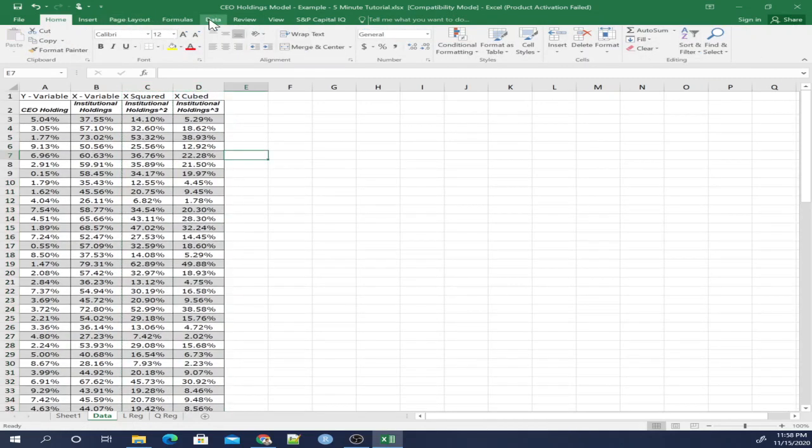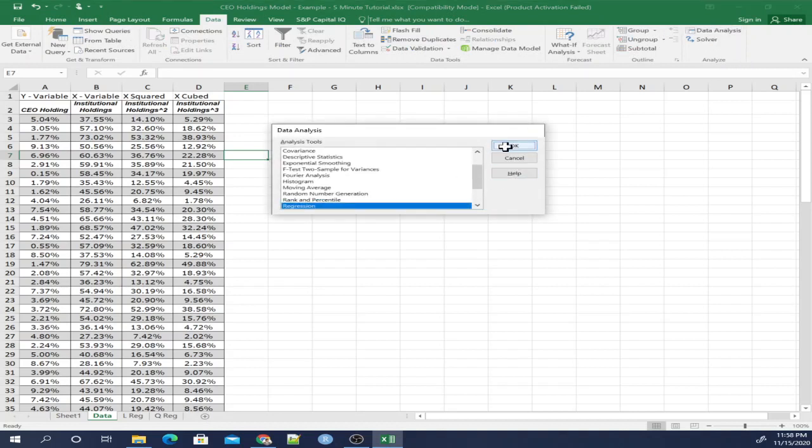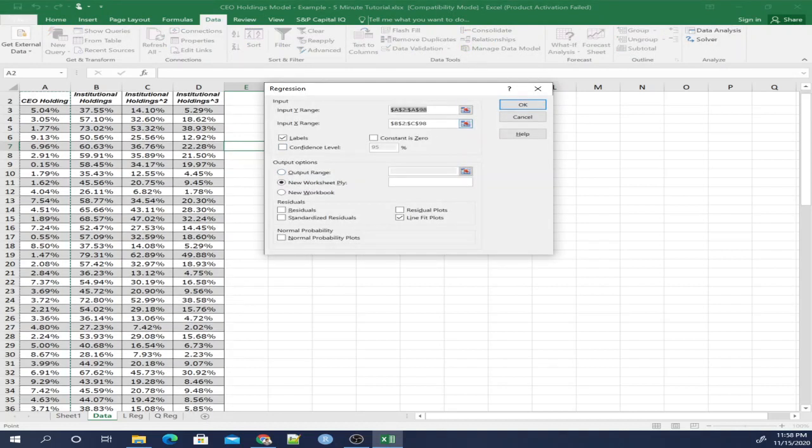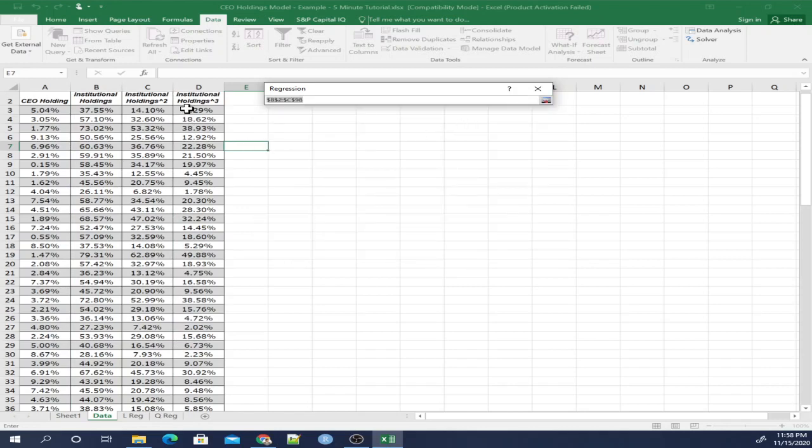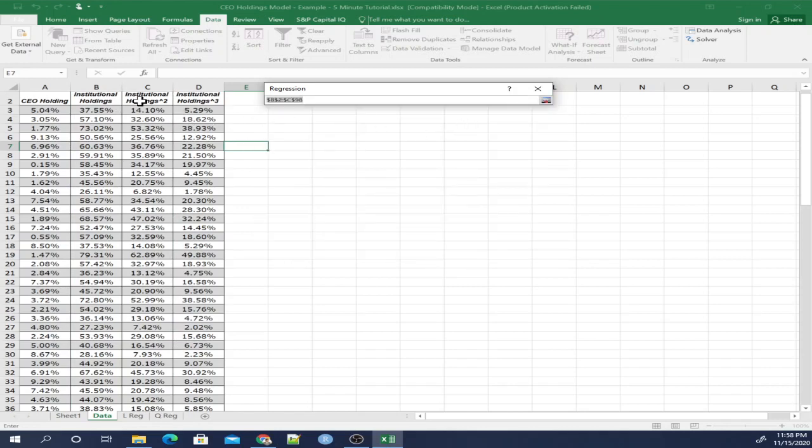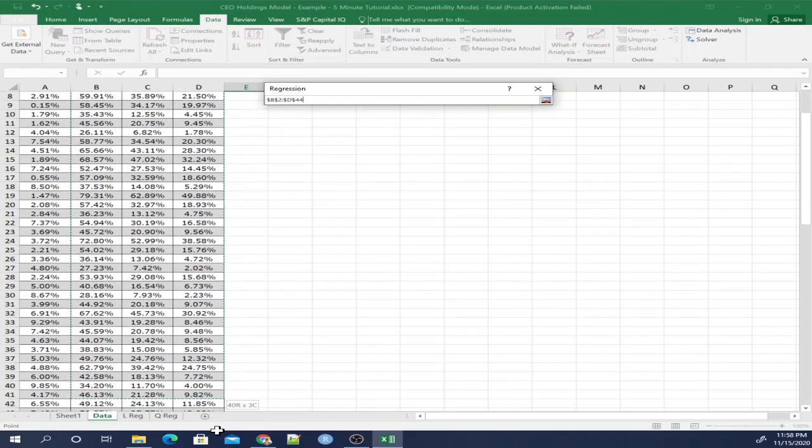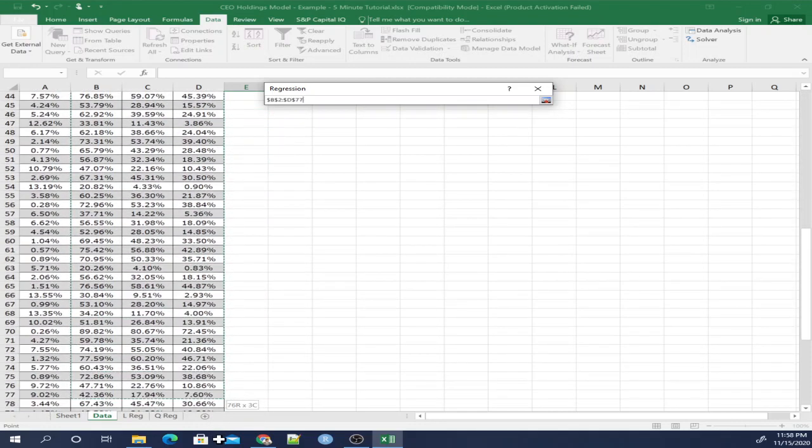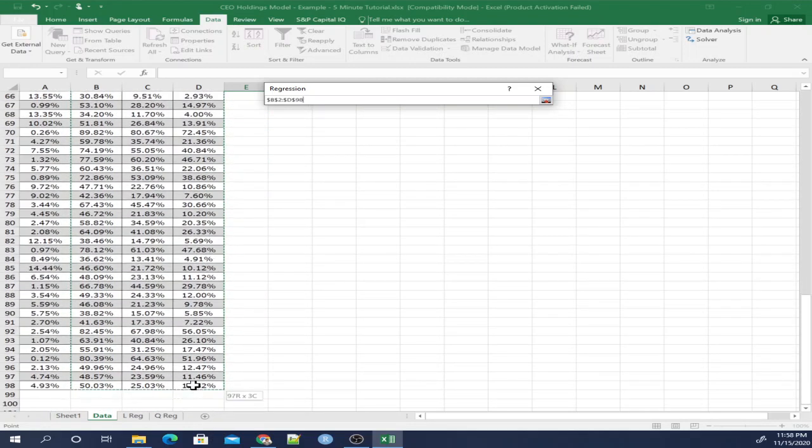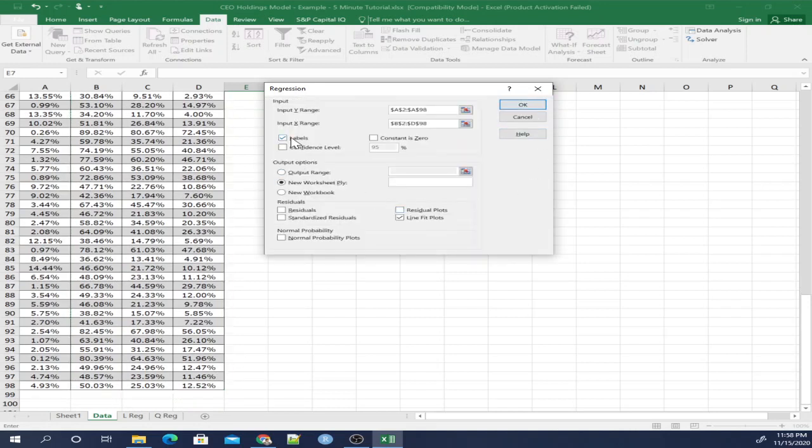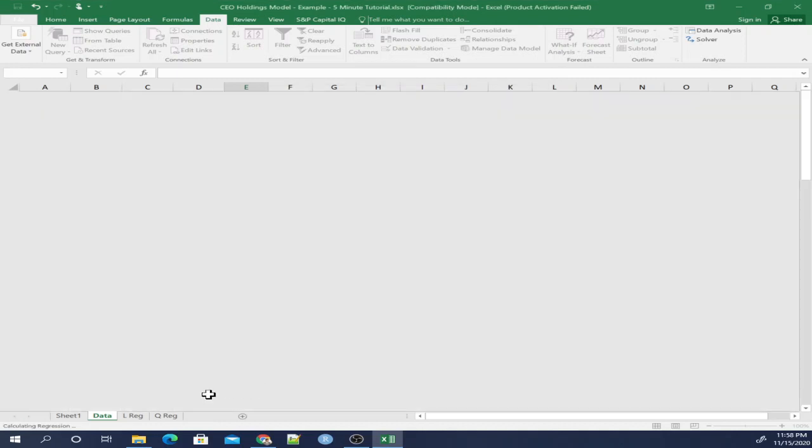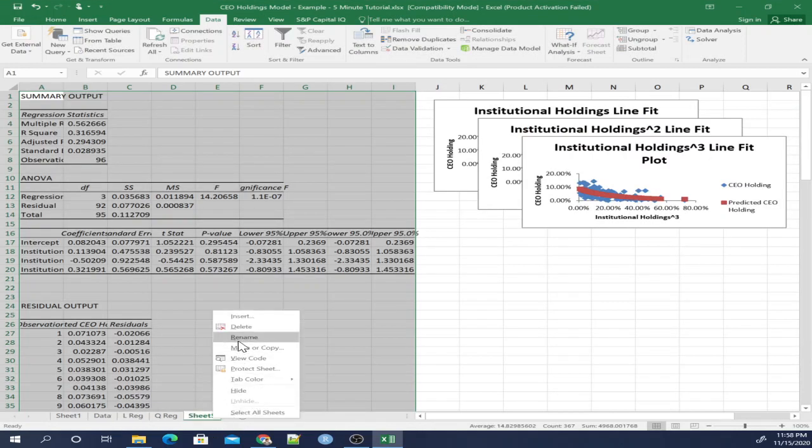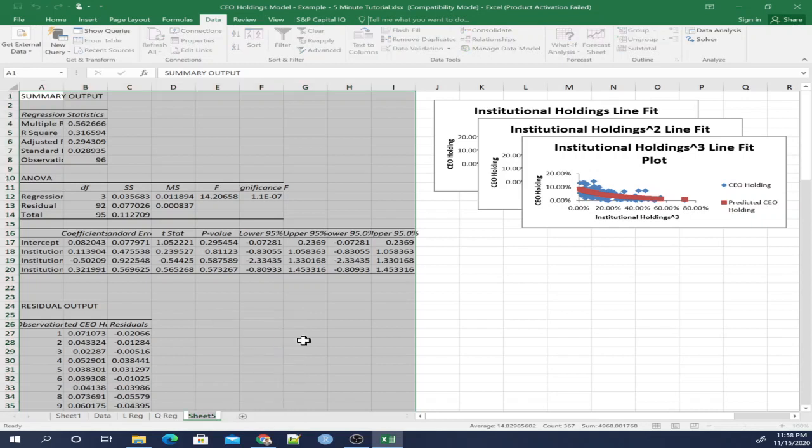Let's go to data, data analysis, regression. Re-select those x columns. We're going to select all three. Labels, line fit plots. Click OK. There we have it, our last regression. And we're going to relabel it cubic regression, Qreg.